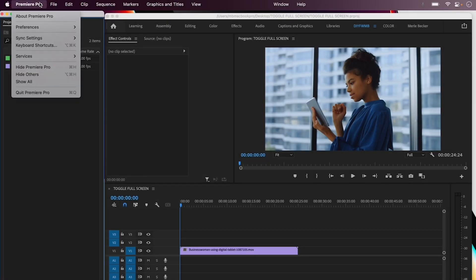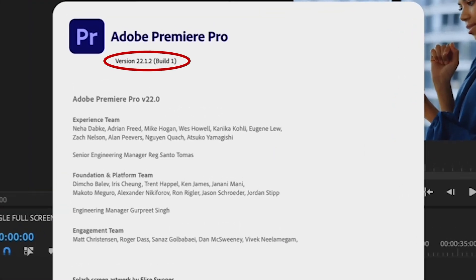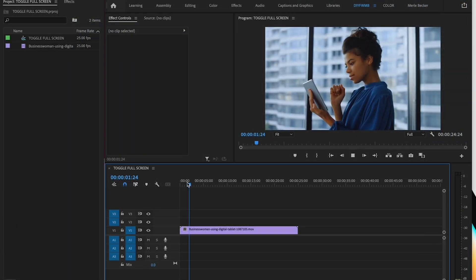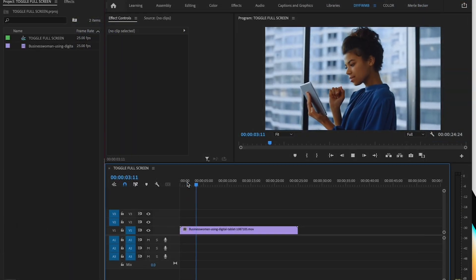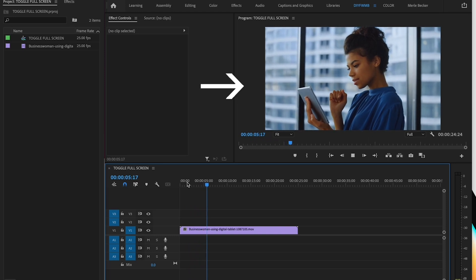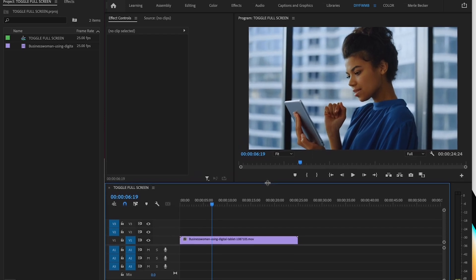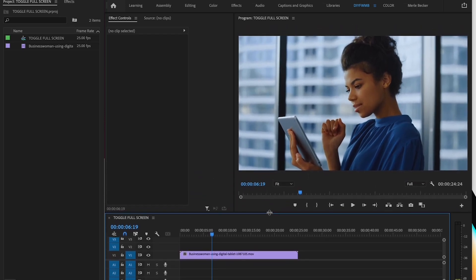I'm in Premiere version 22.1.2, so if yours is older or newer it might look slightly different. When you're editing you generally want to have your program tab open like so, and when you're playing down your timeline you usually want this window to be as large as possible so that you can see more of the detail in your shots.